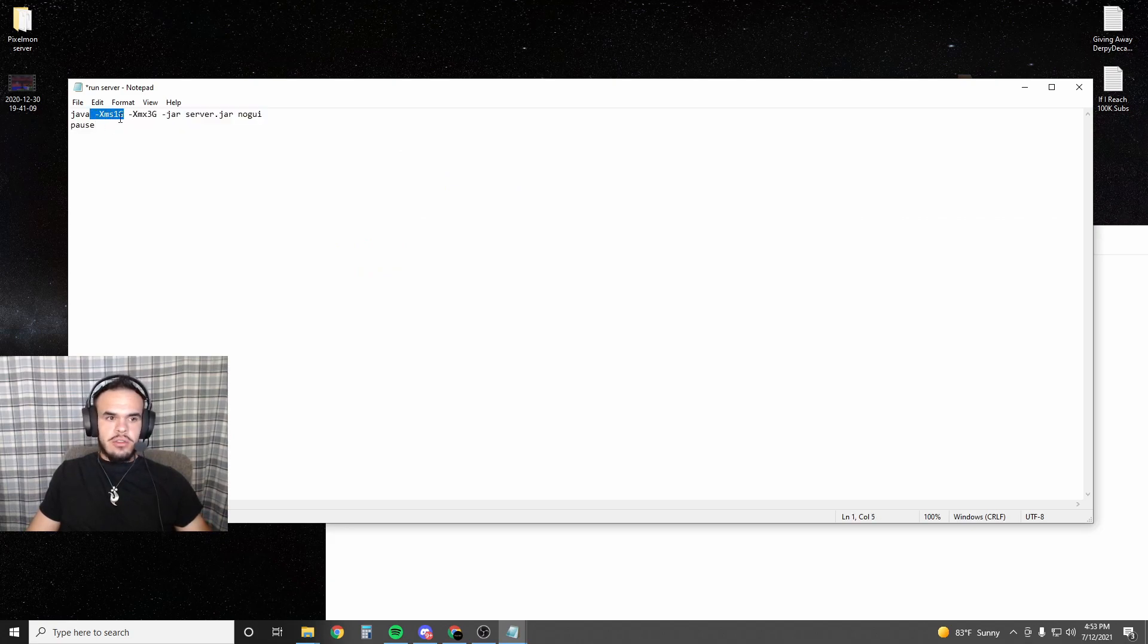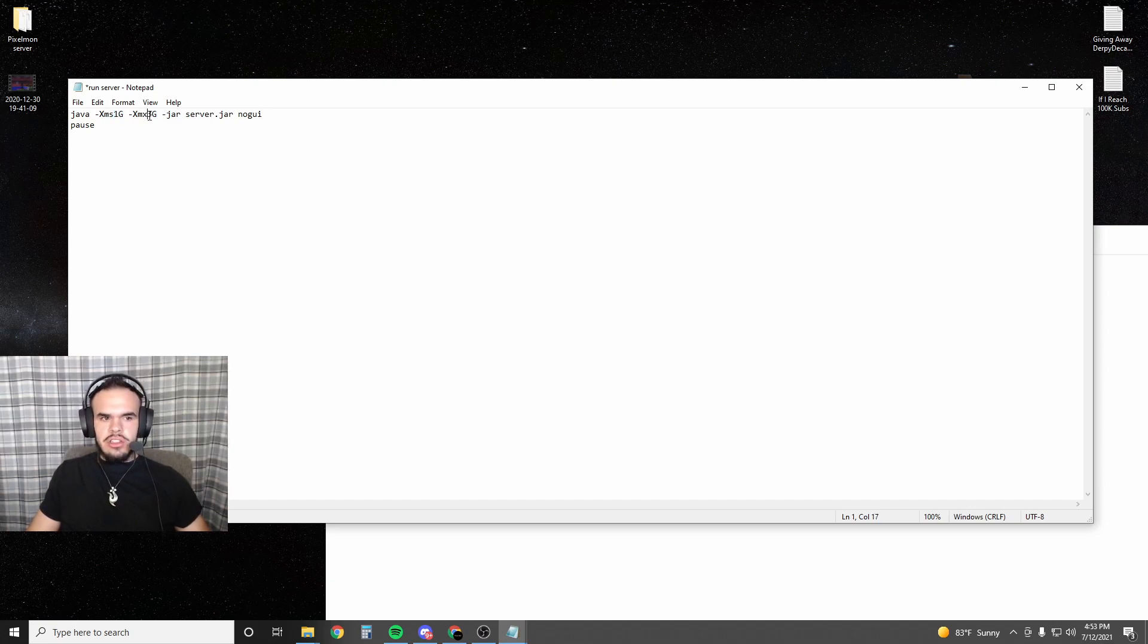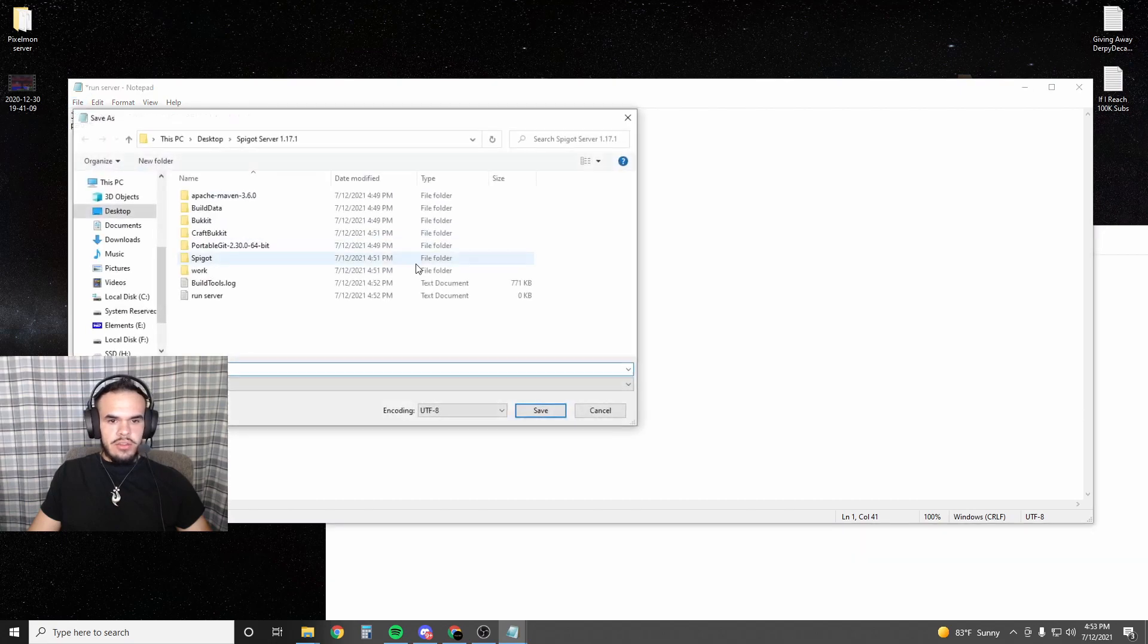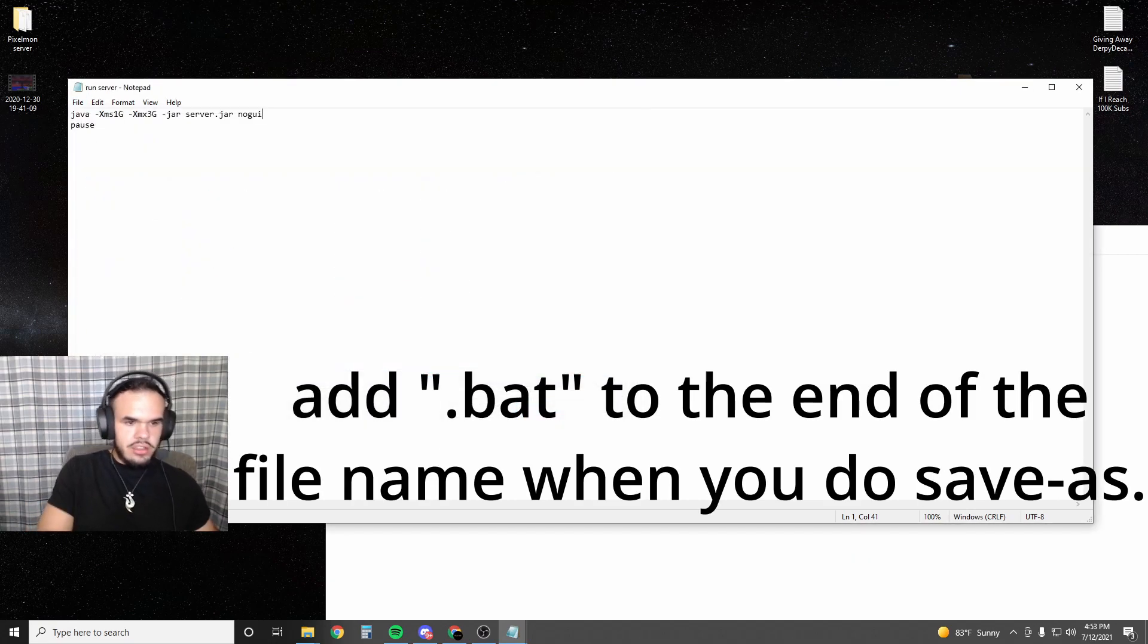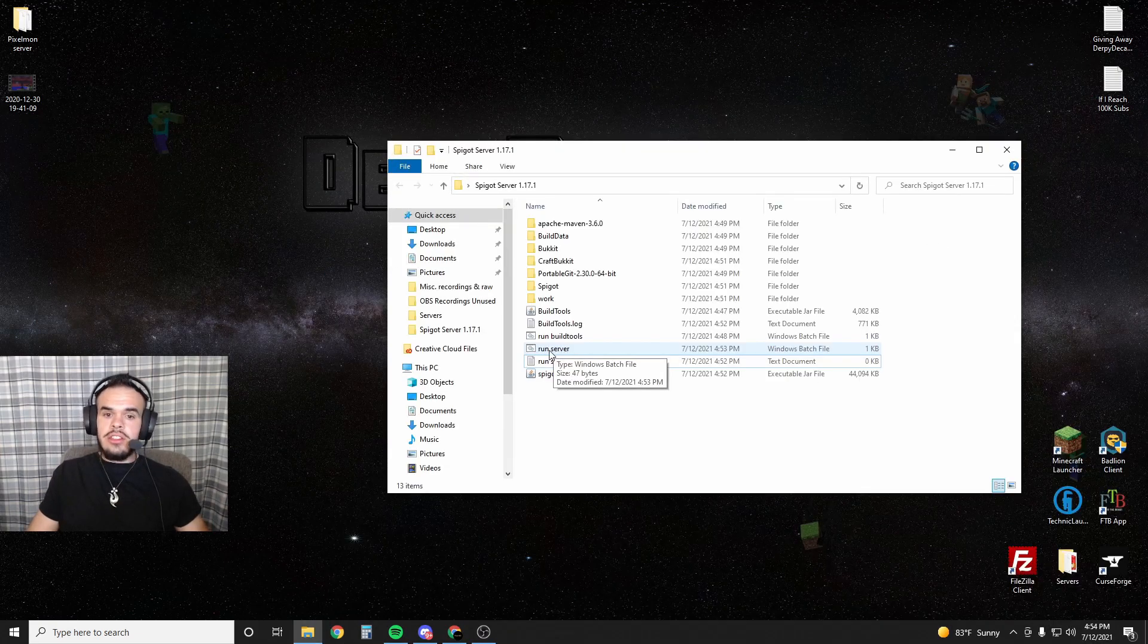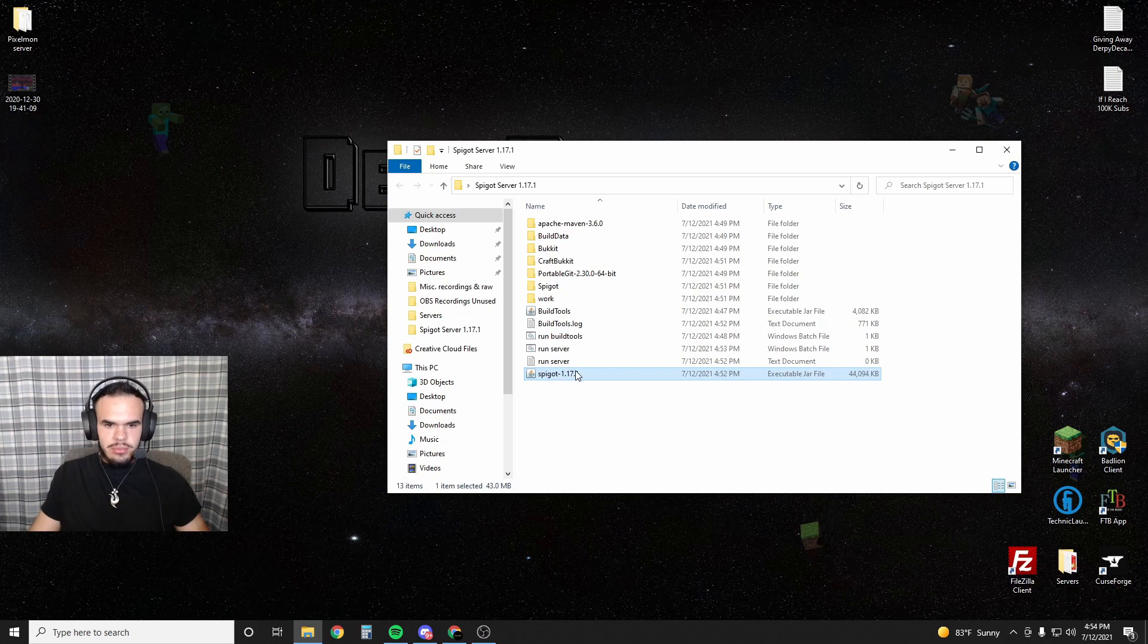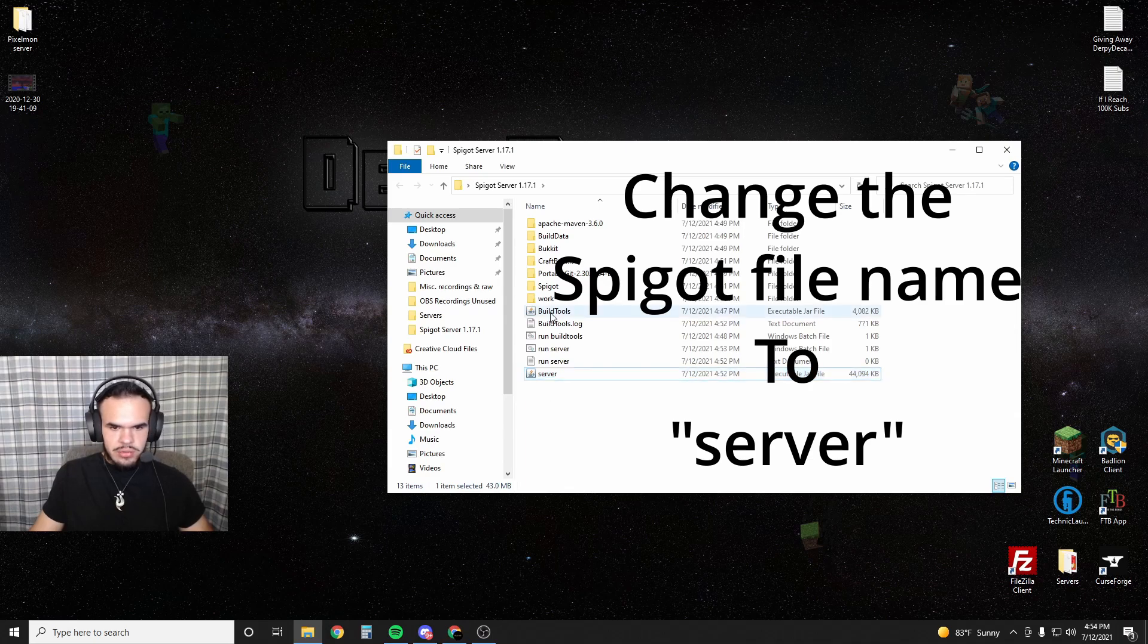This right here is the starting amount of RAM you're giving your server - one gig - and I put it at three gigs. If you want your server to use a different amount, just change the Xmx value because that's the maximum it can use. Once you do that, go to File, Save As, 'run server.bat'. Now we're going to rename this Spigot 1.17.1 file to 'server' because that's what the run.bat is looking for.